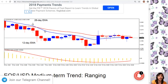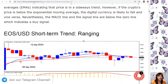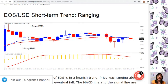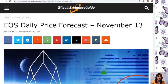Now let's go to the other chart: the EOS to USD short-term trend. On the one-hour chart, the price of EOS is in a bearish trend — price was ranging above the $5.40 level before it eventually fell. The MACD line and signal line are above the zero line, indicating a buy signal. The price is below the 12-day EMA and the 26-day EMA, which indicates that price is in the bearish trend zone. That's our EOS daily price forecast for November 13.